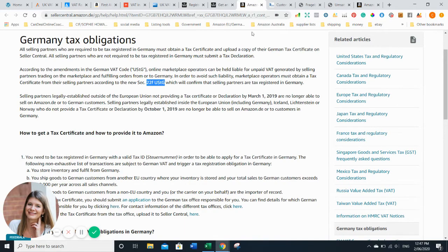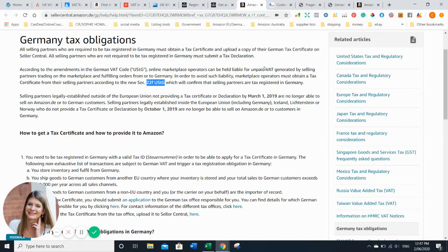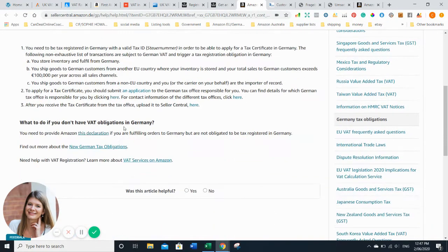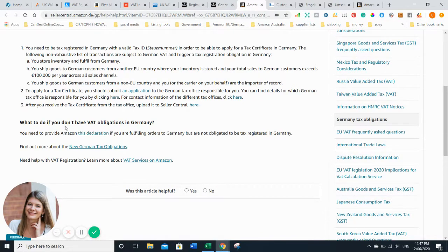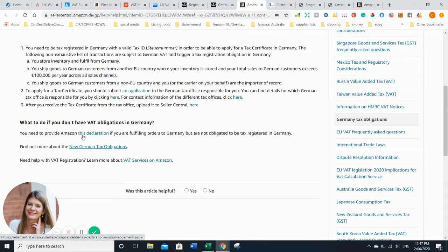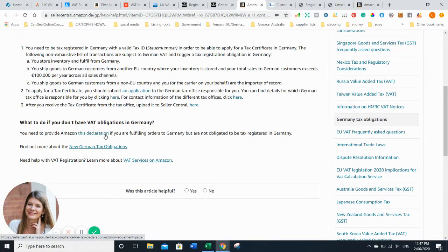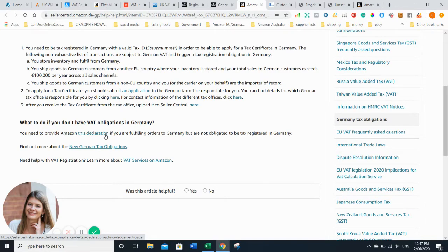When you apply for your account, it goes instantly suspended because you haven't provided your tax information. There will be an email or link which says what to do if you don't have VAT obligations in Germany, and you have to fill in this declaration which I can't show you now because I obviously did my VAT. You sign that you don't store any goods and that you're below €100,000. As soon as that changes, you have to get a VAT ID.